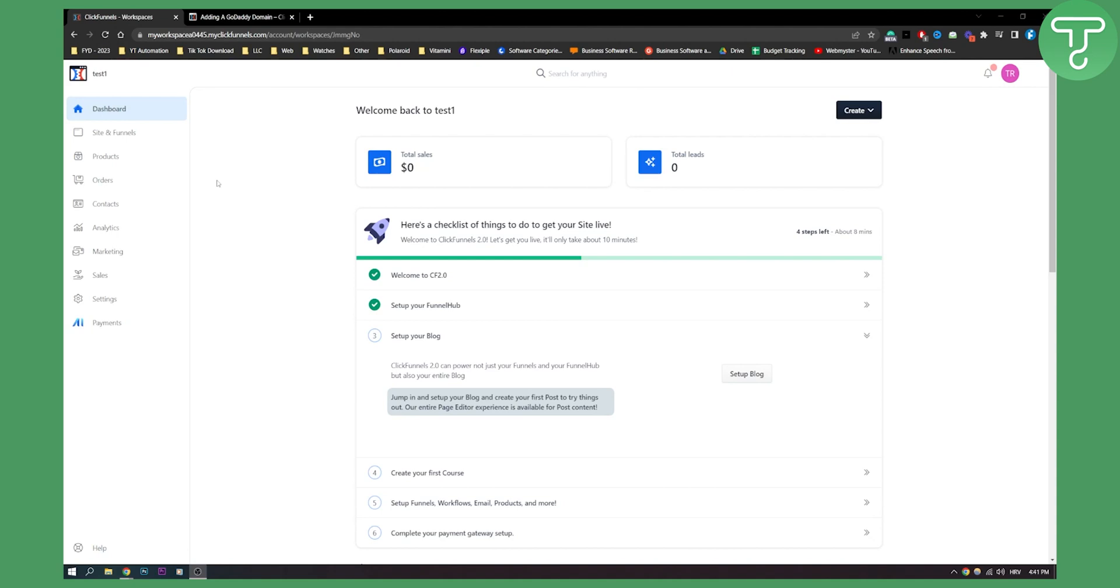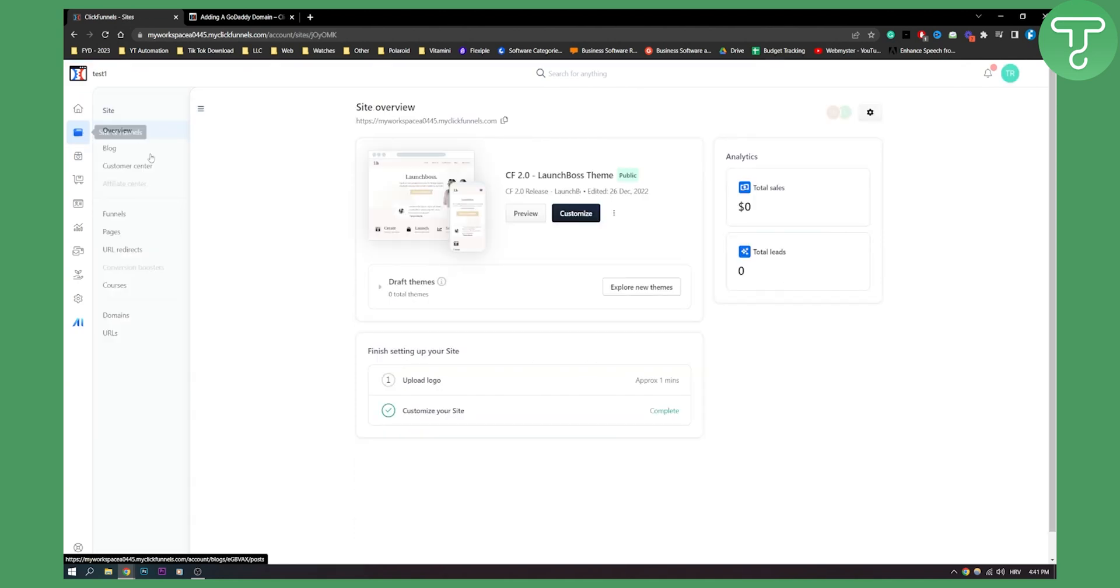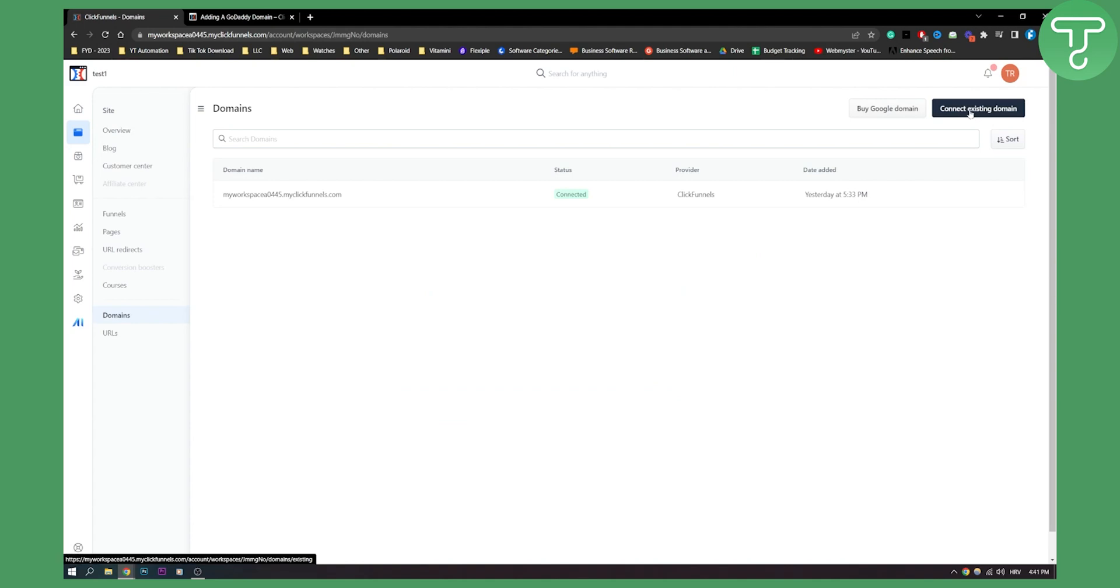First of all, let me show you on 2.0. It's really quick, really simple. Go to Site and Funnels here and on Site and Funnels, go to your domains and on domains, click Connect Existing Domain.